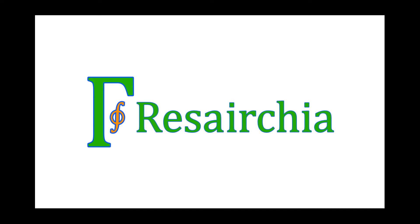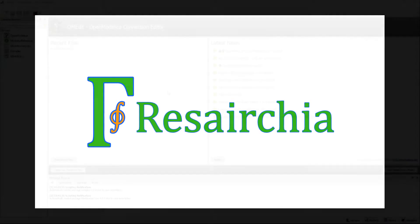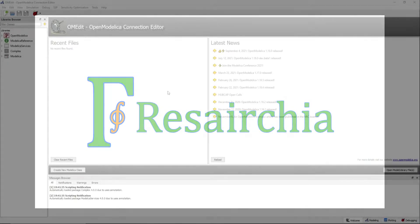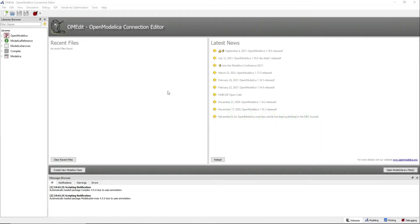Welcome to the Researchia YouTube channel. My name is Jorge and in this video I will show you how to start your own library.